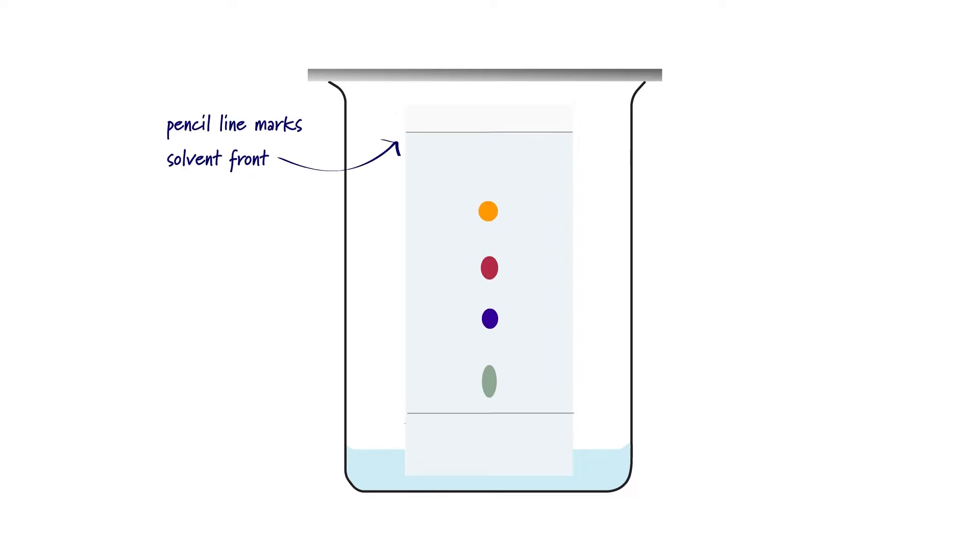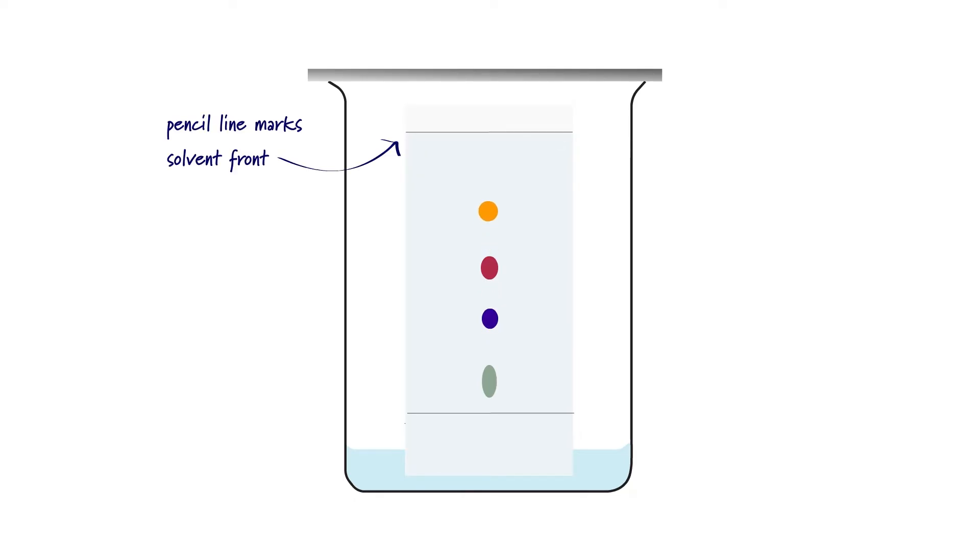Now, spots need not be colored substances. We can look at the plate under UV light to determine their position or spray with a dye. Ninhydrin is commonly used when identifying amino acids and then they appear as purple spots.